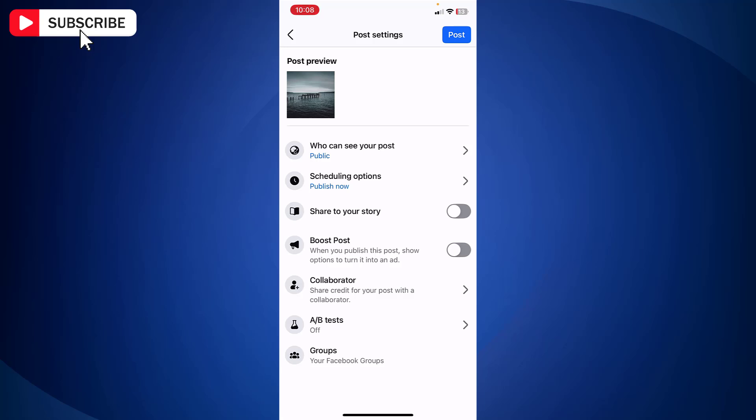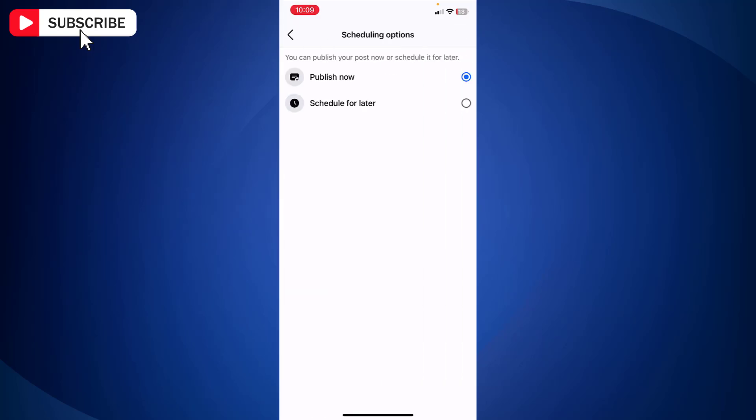And here you will find option scheduling options. At the moment it is set as publish now. Just tap on scheduling options. Select schedule for later.